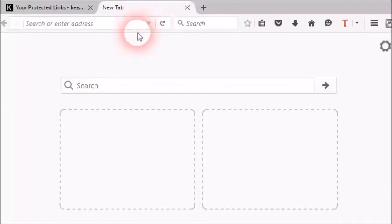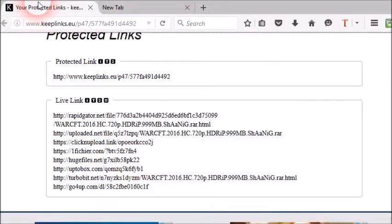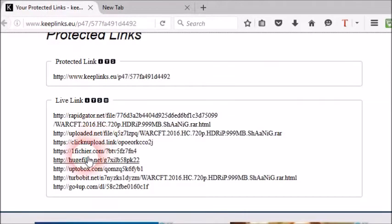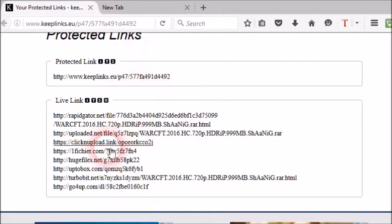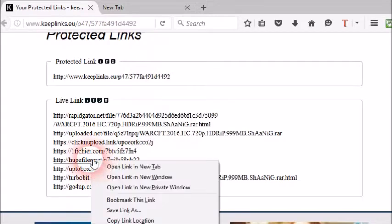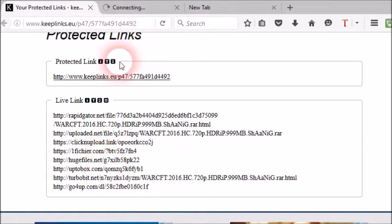Hi and welcome everyone. Today I'm going to show you how to download files from hugefiles.net. It is a very popular site to download movies.